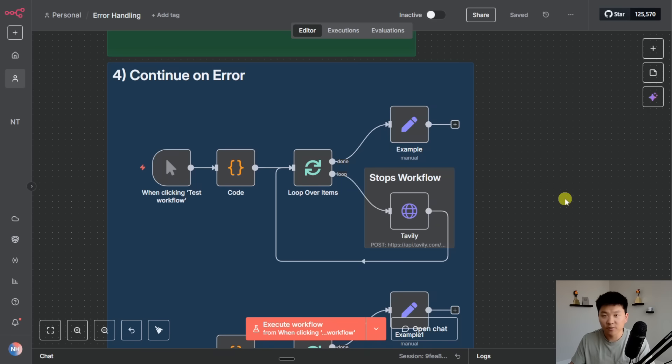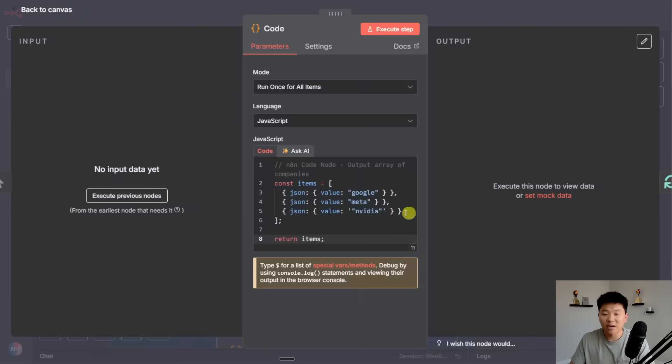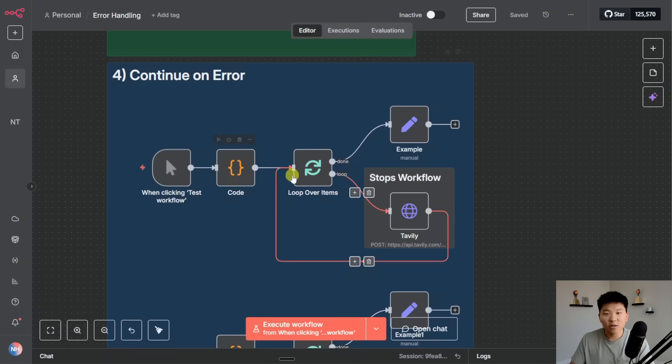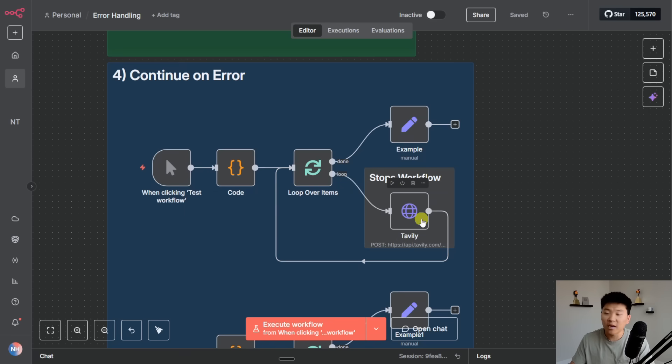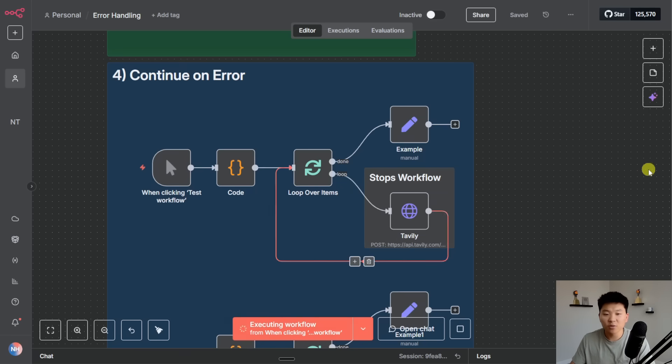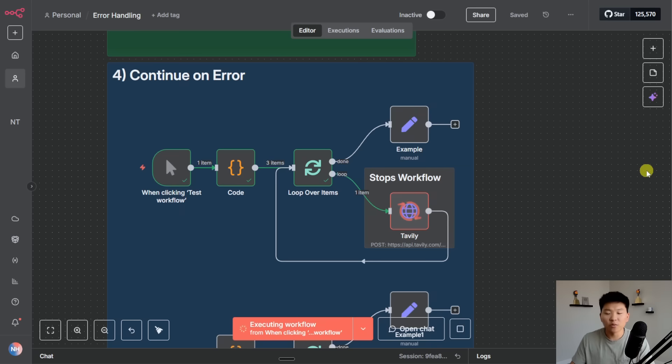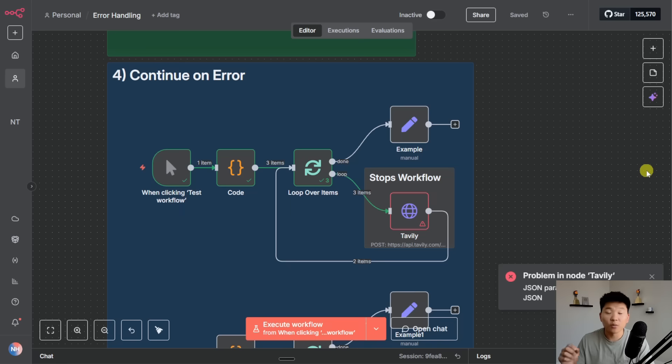So let me show you guys a quick example of that. We've got this code node that outputs three different values for us: Google, Meta, NVIDIA. It's going to output those items and loop through them and do research on them using Tavily. And I have the third one set up to error the body request. So if I run this we're going to see it pulling those three items, it's going to loop through. The first one's going to go fine, the second one's going to go fine, and now the third one is going to error. And what happens is it stopped the flow.